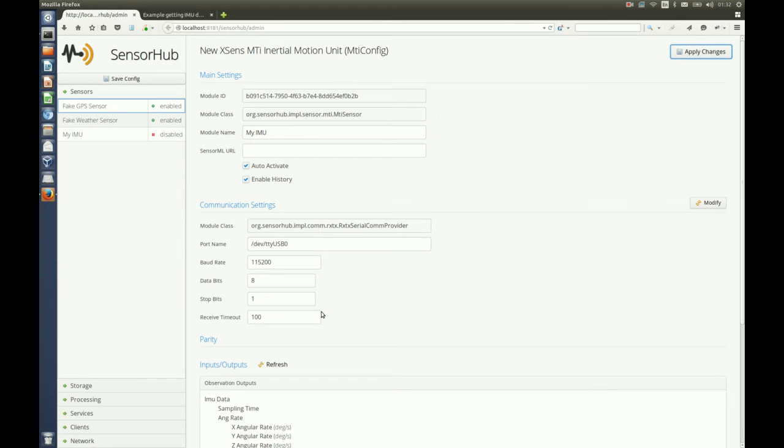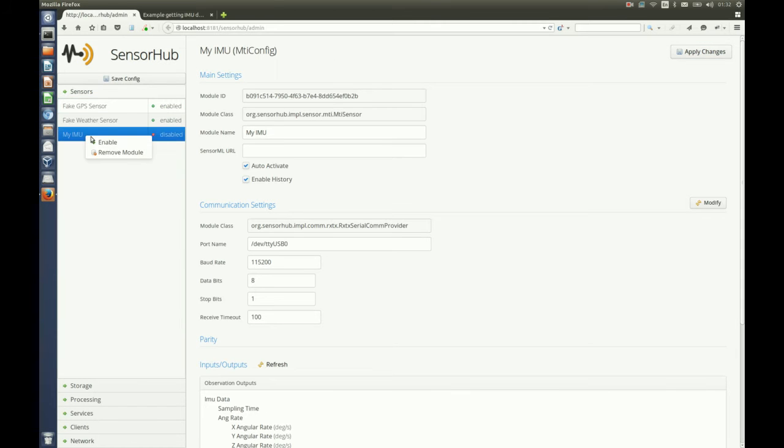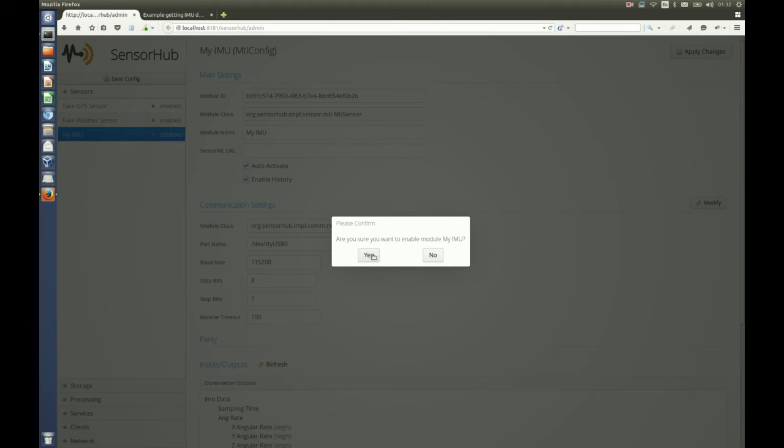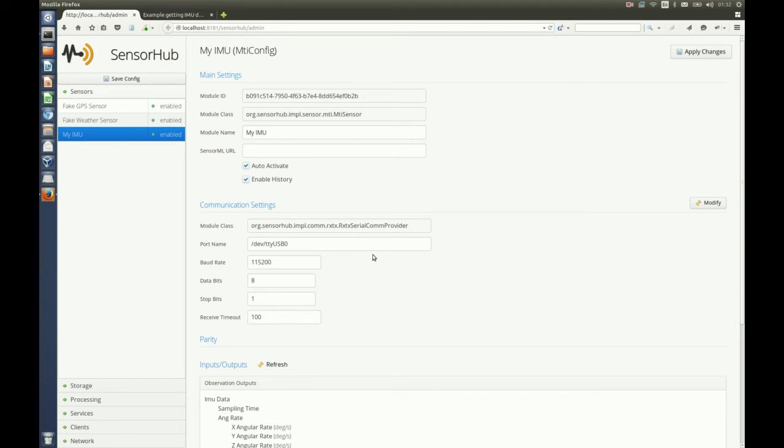Now these settings here are for the communication settings. They are set to a serial port which is the right one for me on Linux. So I can just start the sensor here.